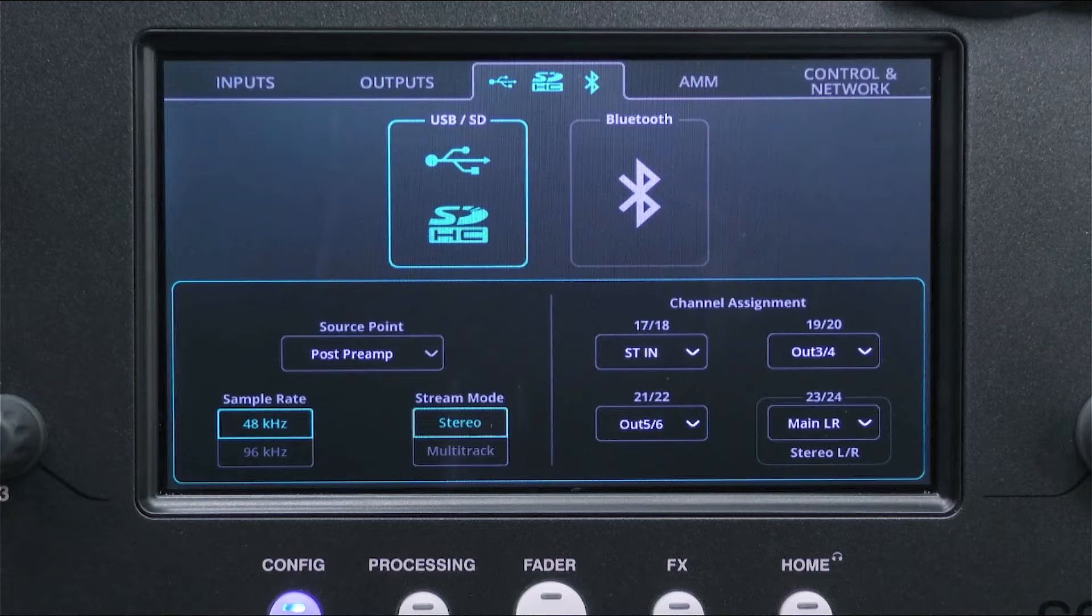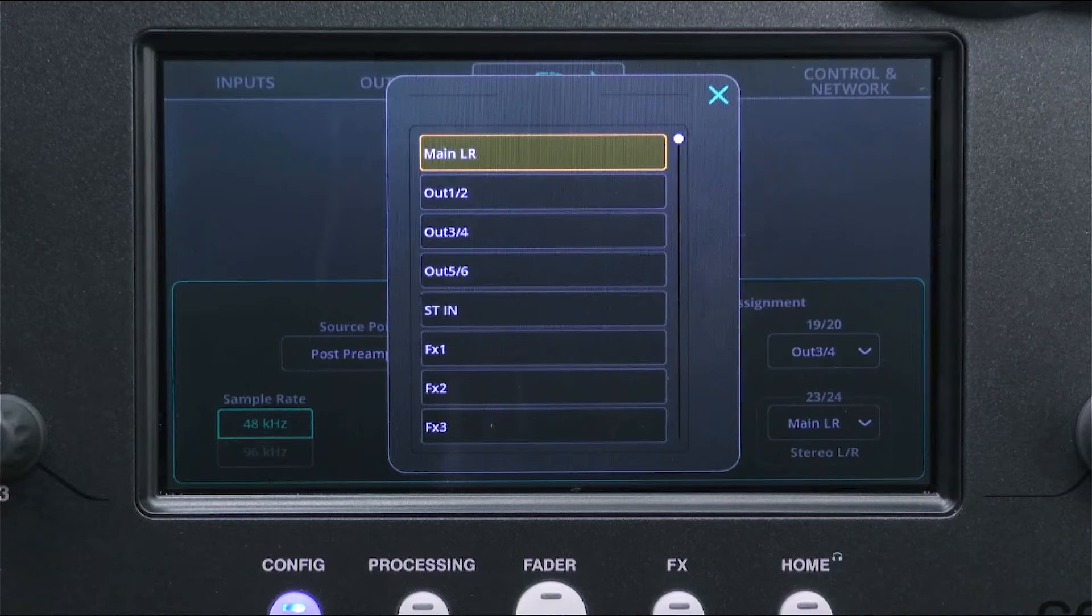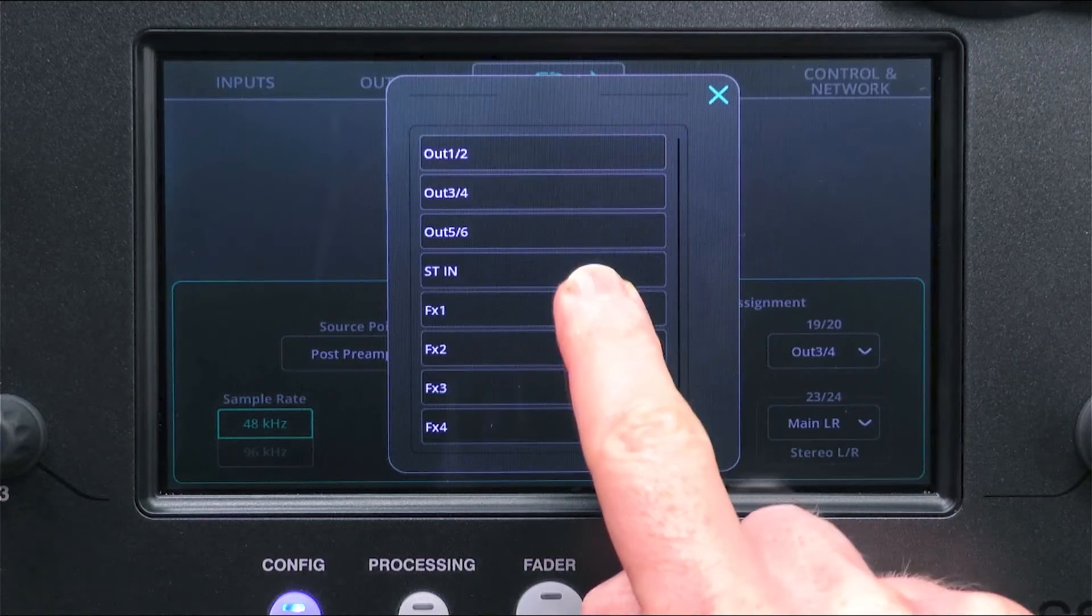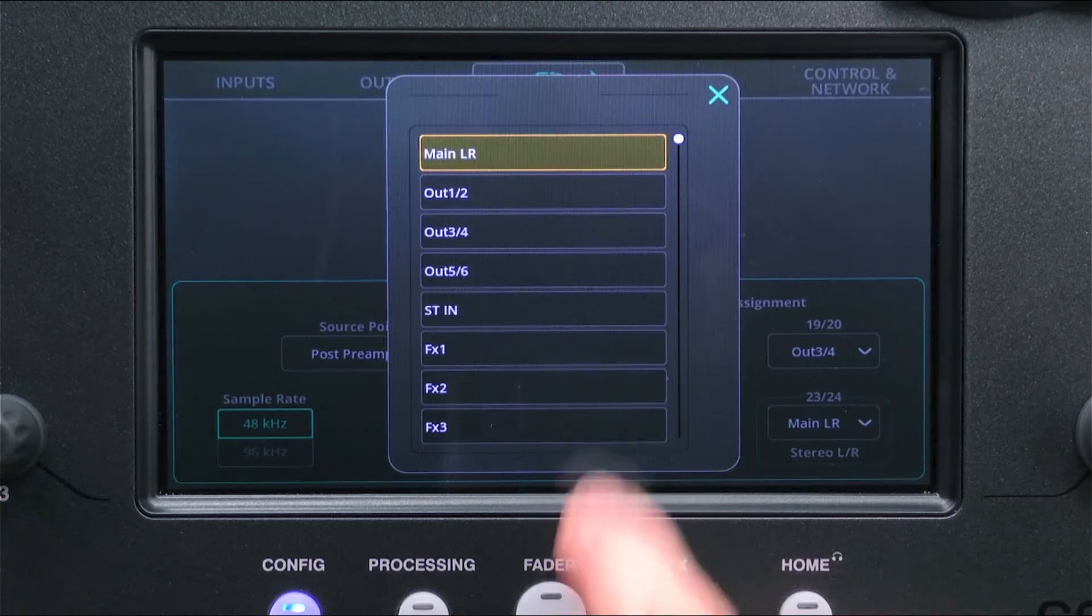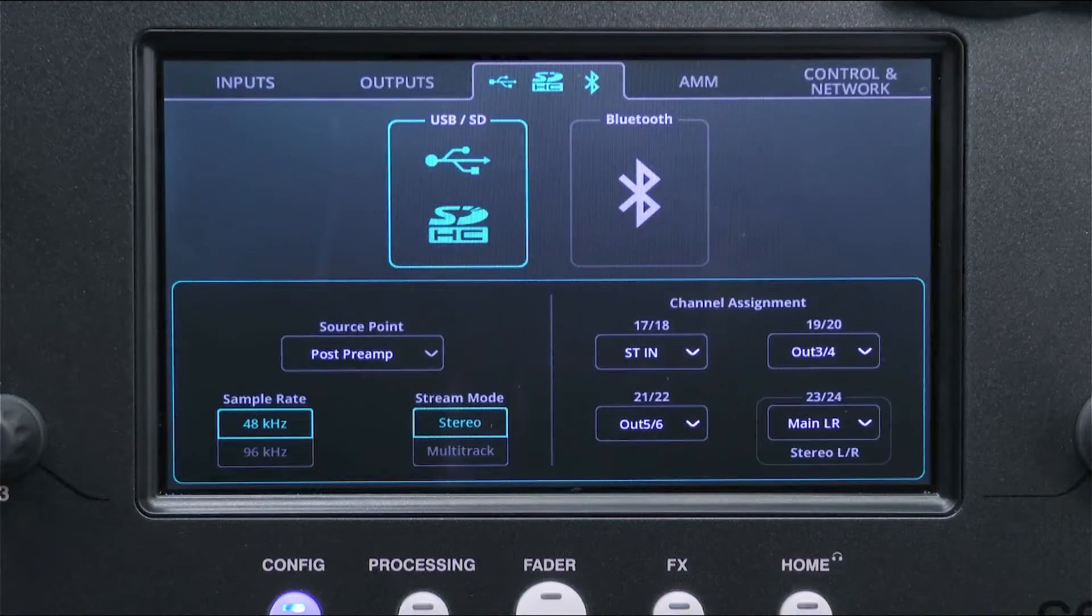On the right of the screen, select the stereo signal you want to record or stream using the last stereo pair in the channel assignments. By default, this is the main LR output.